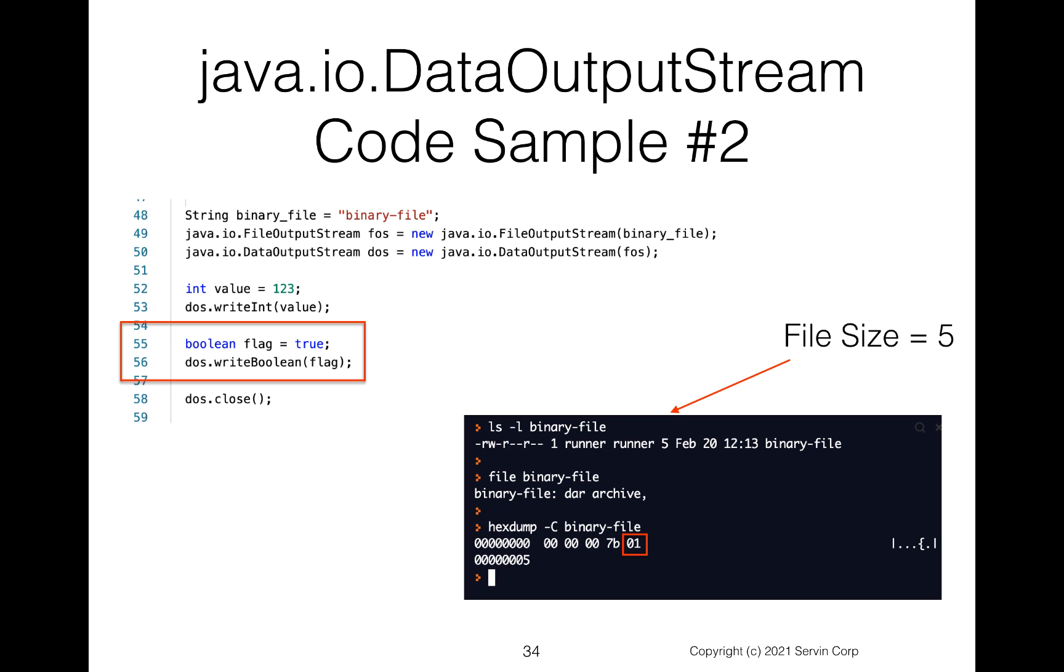Okay, another code sample here at line 55. Let's write out a Boolean. So at line 56, we do the DataOutputStream dot writeBoolean. And notice now when we do an ls dash l, our file size is five. And in fact, when we look with our hexdump, we see that we now have a zero one. Well, the zero one is a true. It represents true, which of course is the value of our Boolean flag.